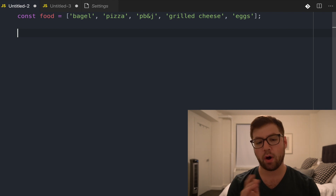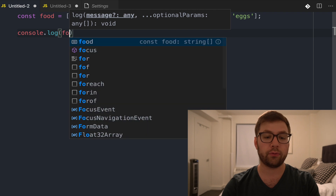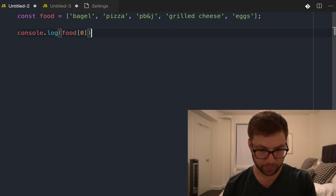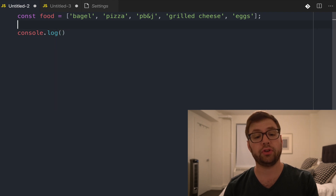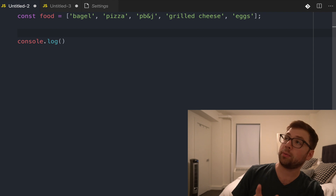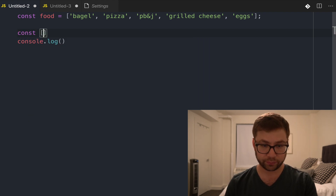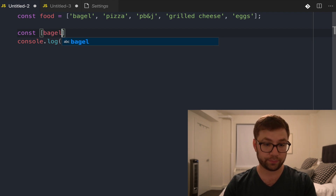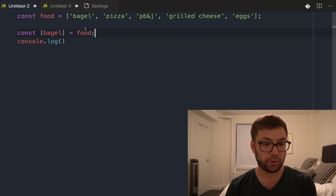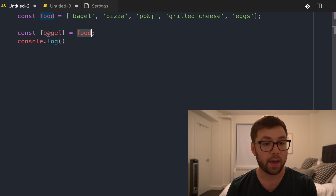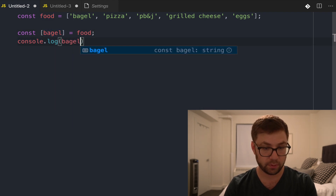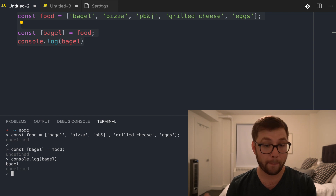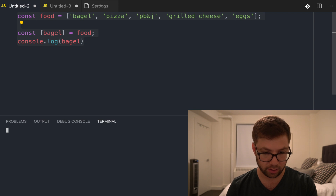So let's say I wanted to log bagel. I could of course do food[0] and that's fine and that works. However, there's no semantic meaning behind this zero-index lookup. So with array destructuring, what you can actually do is reassign a variable from an array into another local variable. I'm going to say bagel equals food. What this is doing is taking the first item of the array and putting it into a local variable called bagel. So if I put this in node — bagel. Lovely.